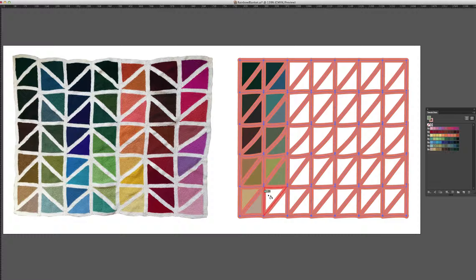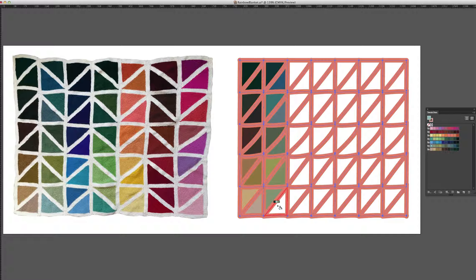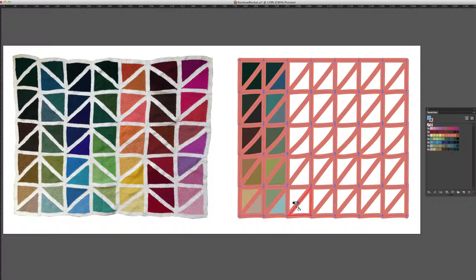And when you're doing Live Paint, the area that you're going to be painting will actually be highlighted in red.